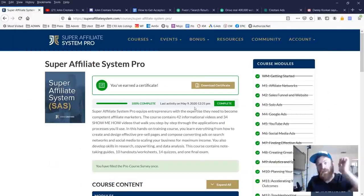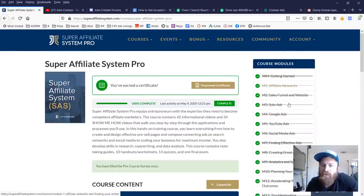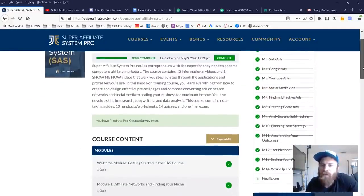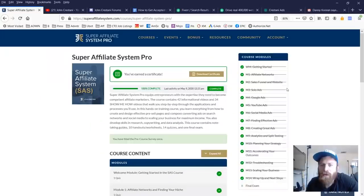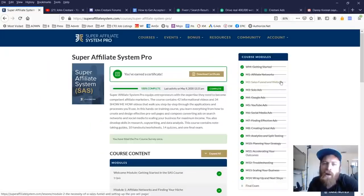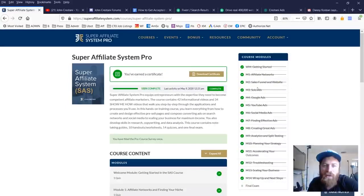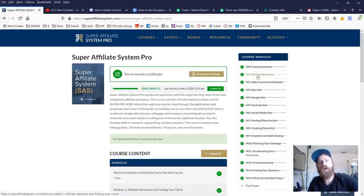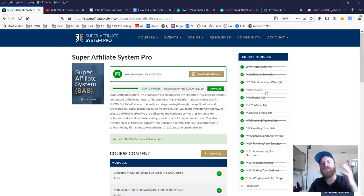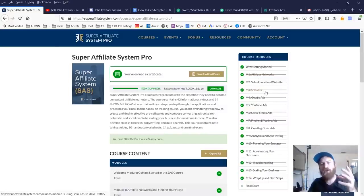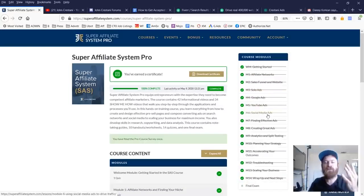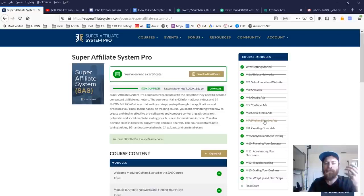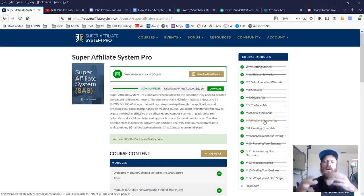As you see here, we have a bunch of different modules. We used to do this through a six week program. Now every module will open up on demand as long as you finish the previous module. We talk about everything from affiliate networks to setting up your funnel, getting started with solo ads, which is email advertising, Google ads, YouTube ads, Facebook ads, and other social media.